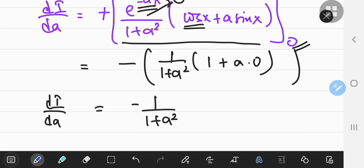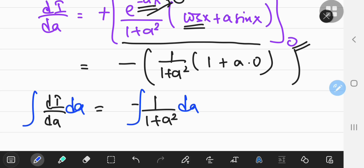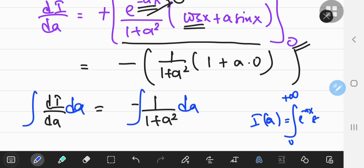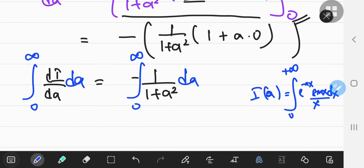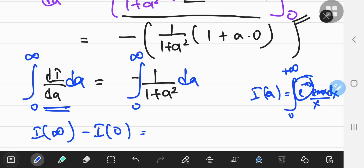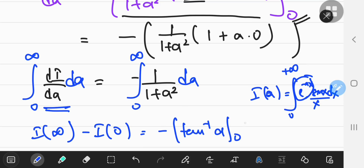Now, to get back the integral function, you have to integrate with respect to a. As a reminder, i of a is defined as the integral from 0 to positive infinity of e to the negative ax times sine x over x dx. Integrating definitely, and as per the fundamental theorem of calculus, the left-hand side reduces to i of infinity minus i of 0, equal to the negative of the inverse tangent of a, with limits from 0 to positive infinity.